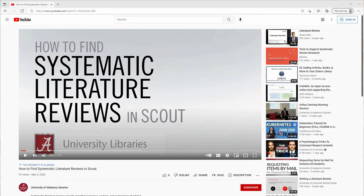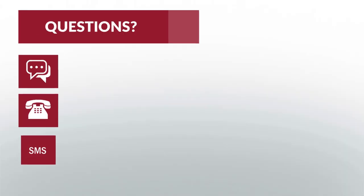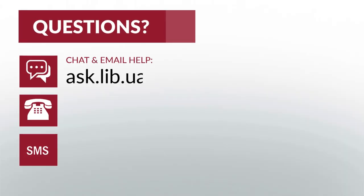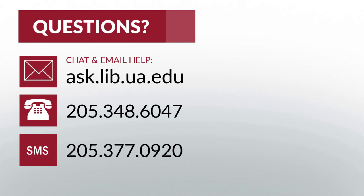In addition to this video, we also have another tutorial showing how to find systematic reviews on Scout. We'll include a link to that below. And that's all for this video. Hopefully you now have a better understanding of how to find published and in-progress systematic reviews. And remember, if you have any questions, just ask a librarian.